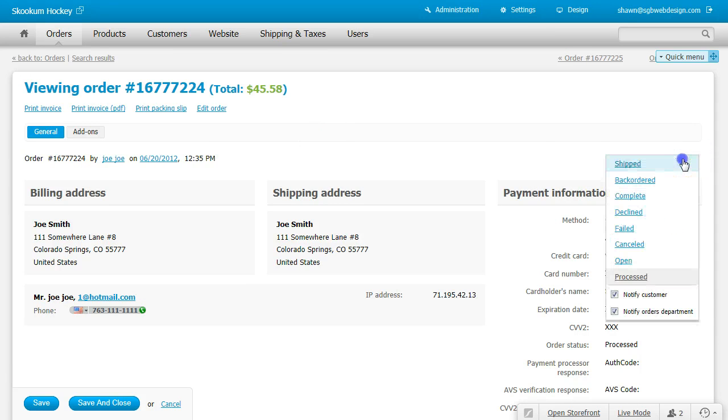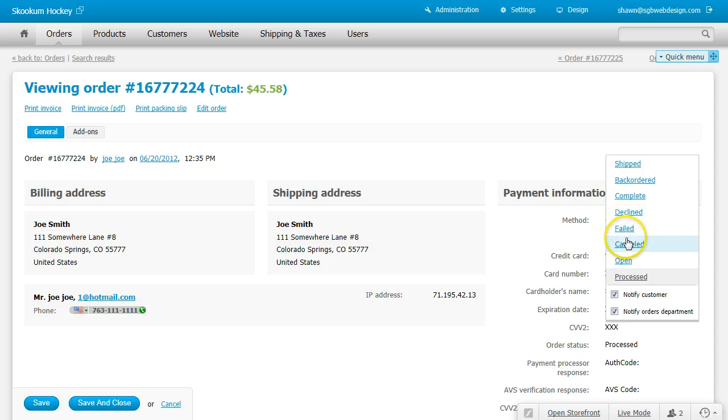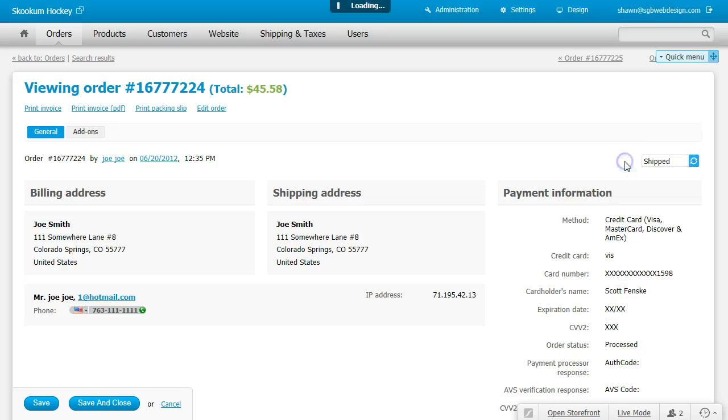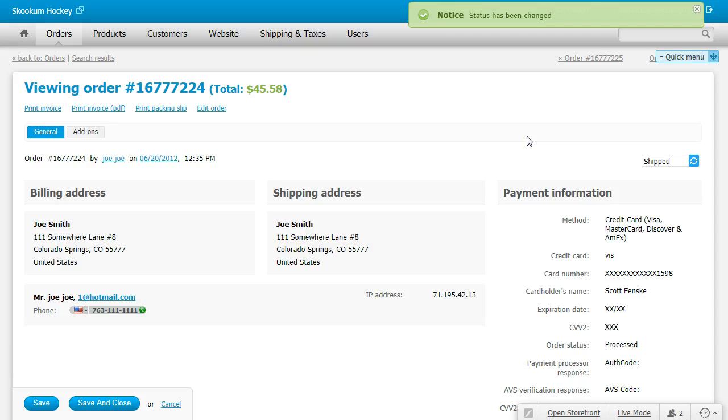Change your order from Processed to Shipped, and click Save and Close.